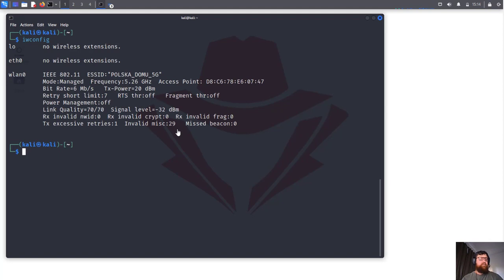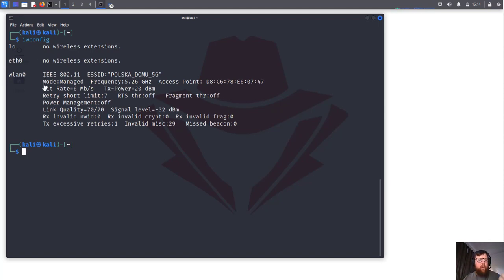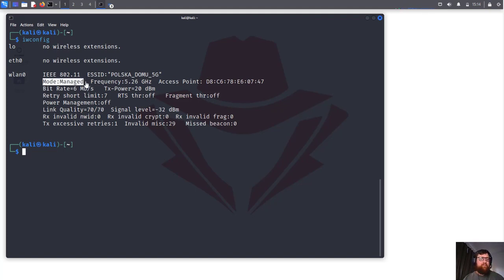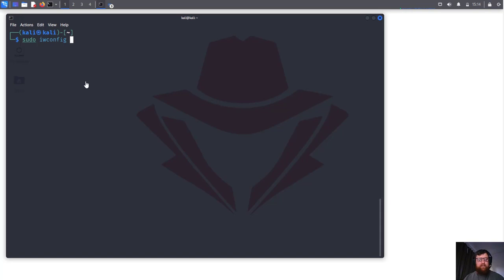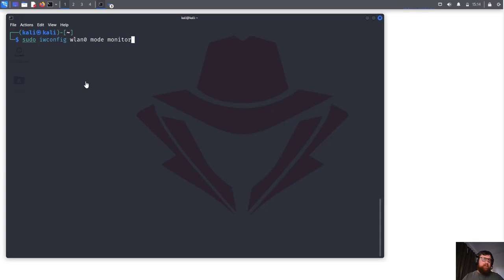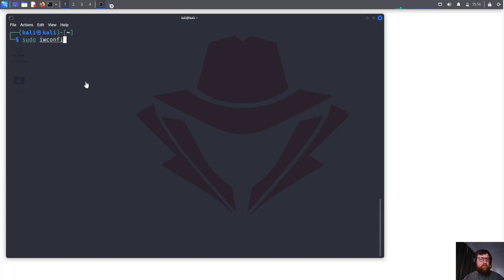Now let's check IW config. Why are we doing this? Because here we can see that our wireless adapter is on managed mode. We have to change it to monitor mode. Now there's two ways to do that. We could do sudo iwconfig wlan0 mode monitor, but we are not going to use this command.